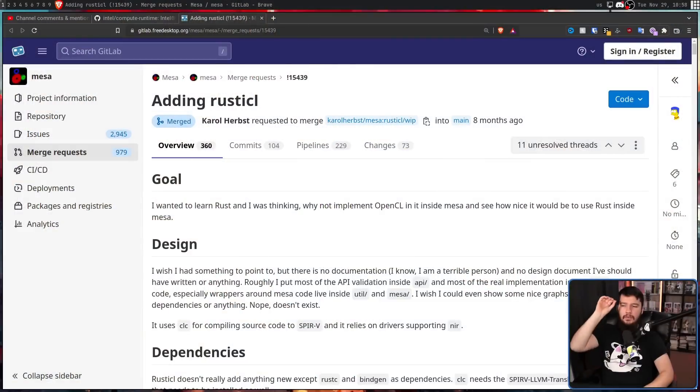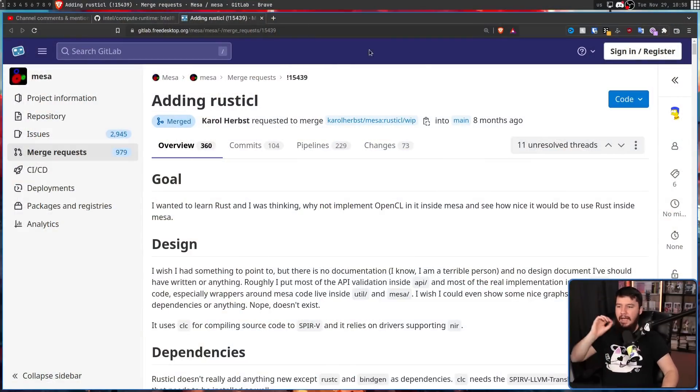But with the upcoming release of Mesa 22.3, this is beginning to change. This is scheduled for some time between right now and early December, so it's basically just around the corner. Much earlier this year, back about eight or so months ago, this merge request was made by Carol Herbst, adding RustyCL.